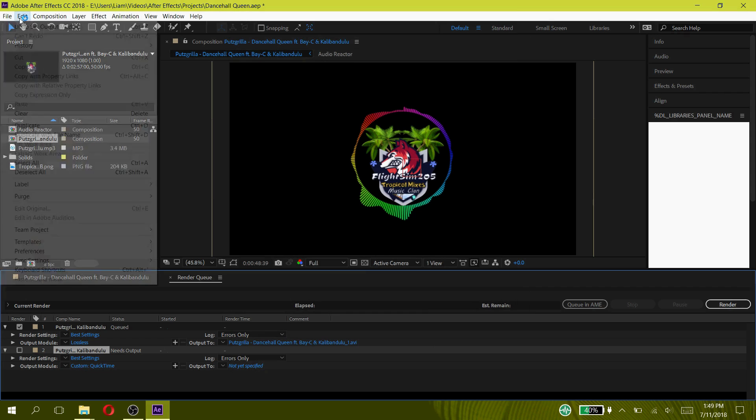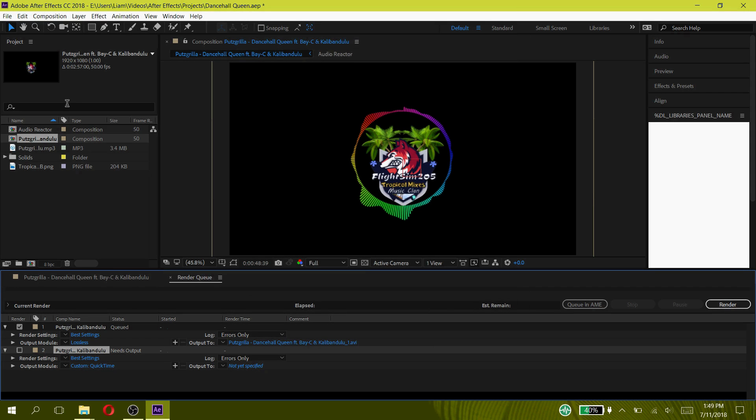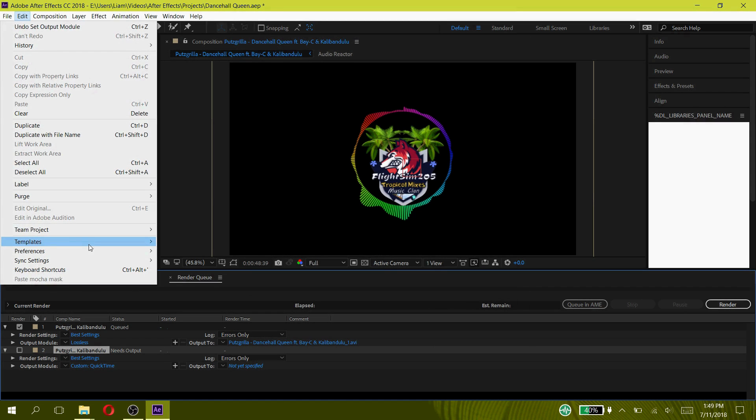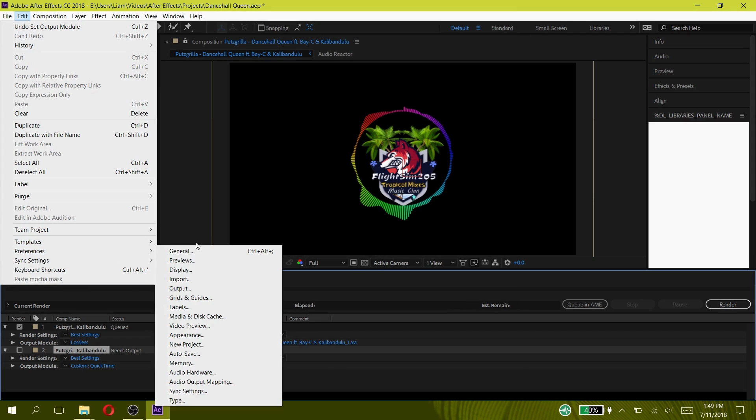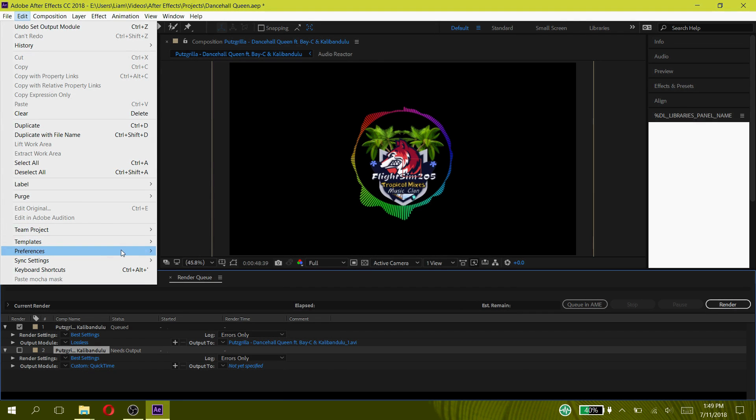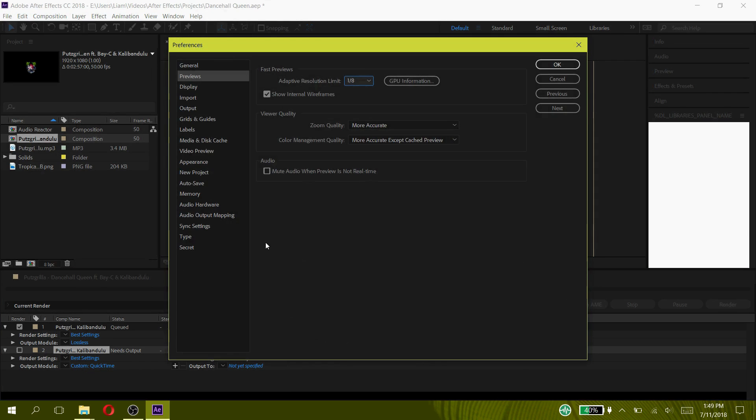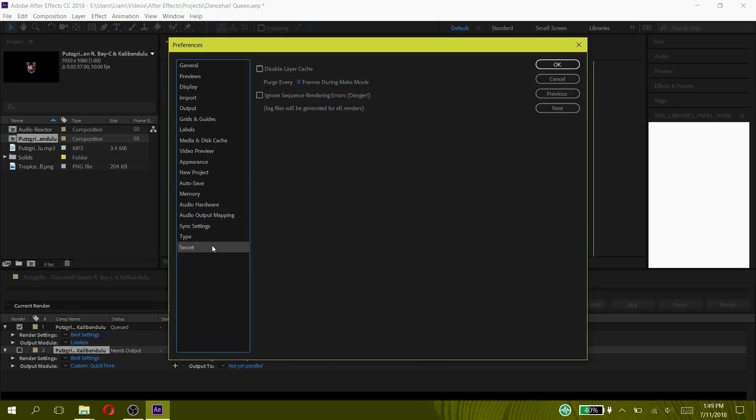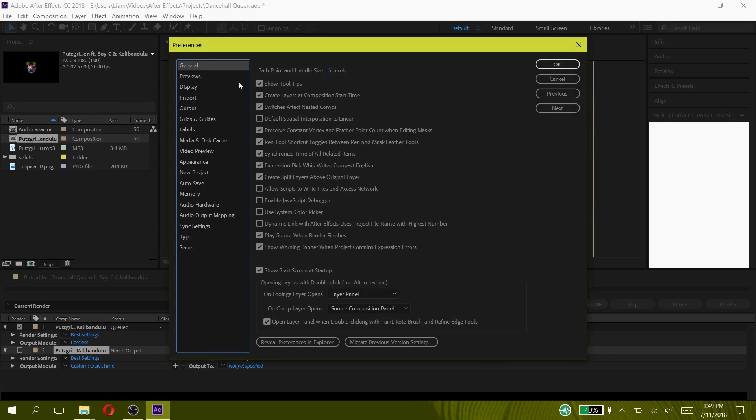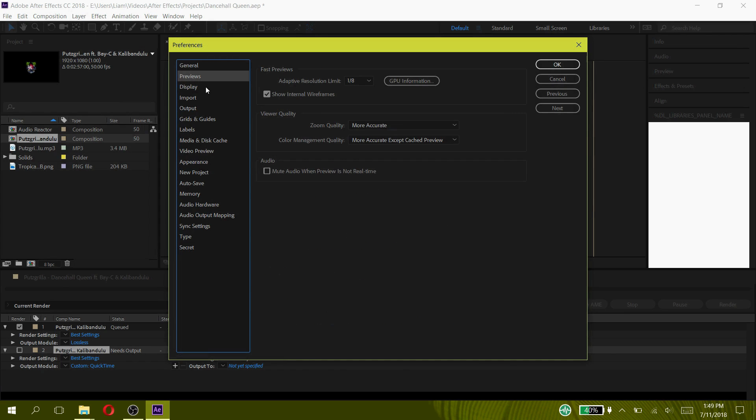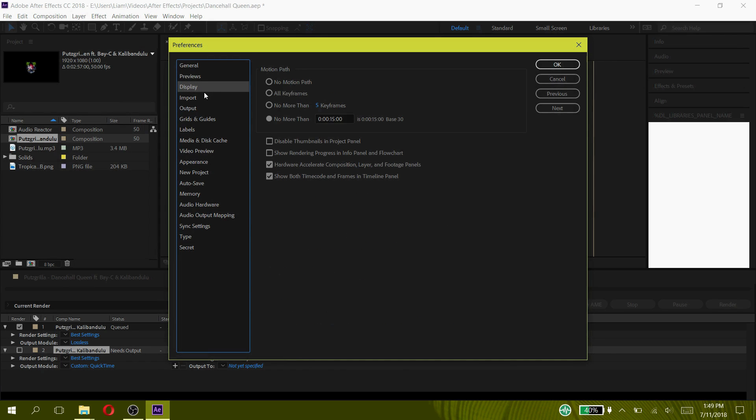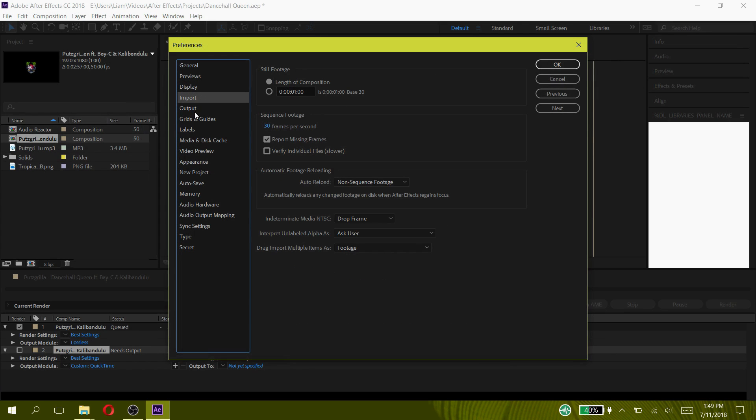Again please watch my tutorial on how to render faster, press the video card that had popped up right now or press the link in the description below. Also make sure you do not mess with the amtlib dot dll file, you will mess the program up and it will stop working again.